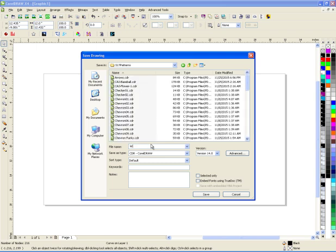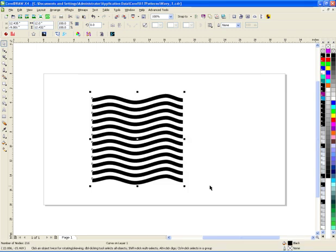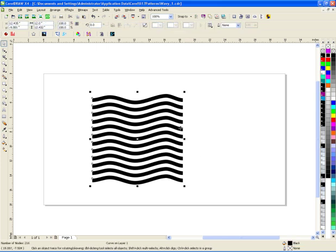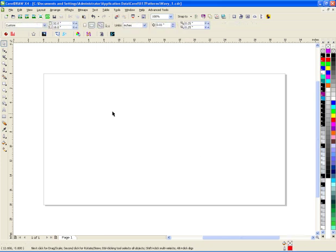I can just call this guy wavy one, or whatever you want to call it, I'll save it, now I'm going to go ahead and delete that, so now let's see if it works.